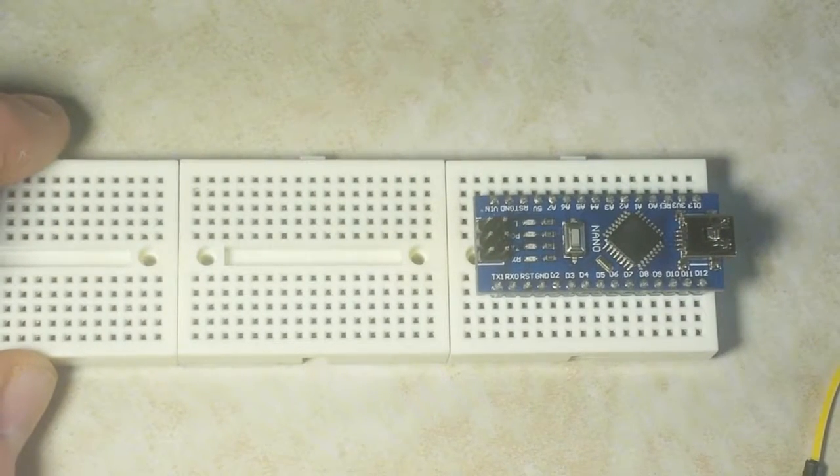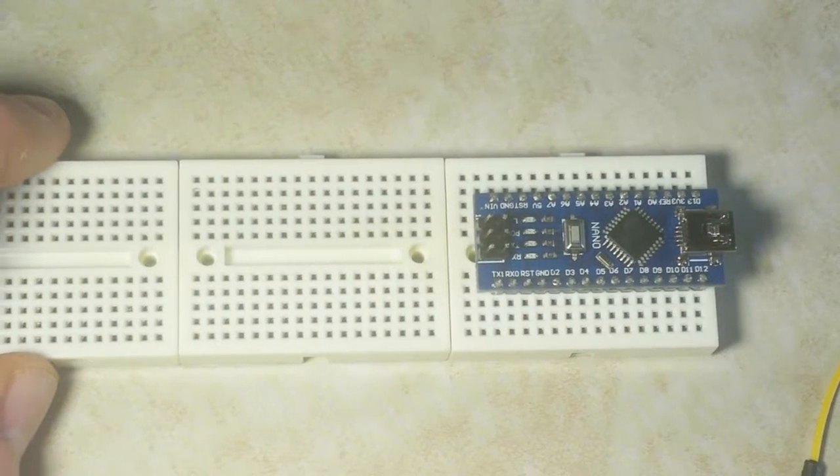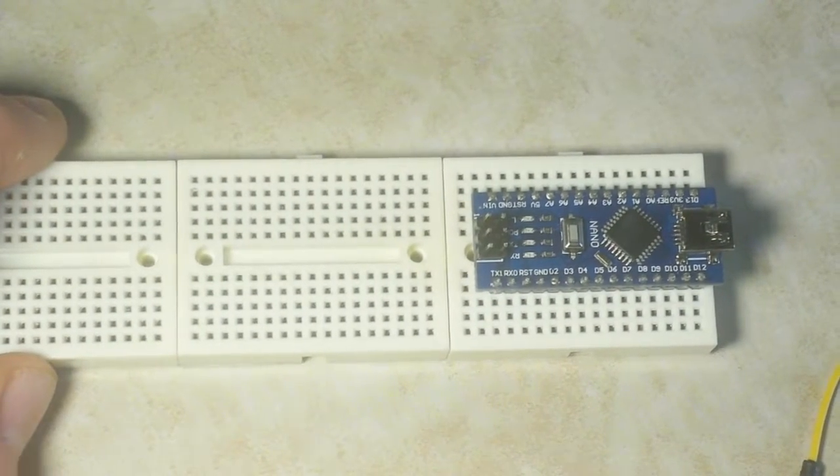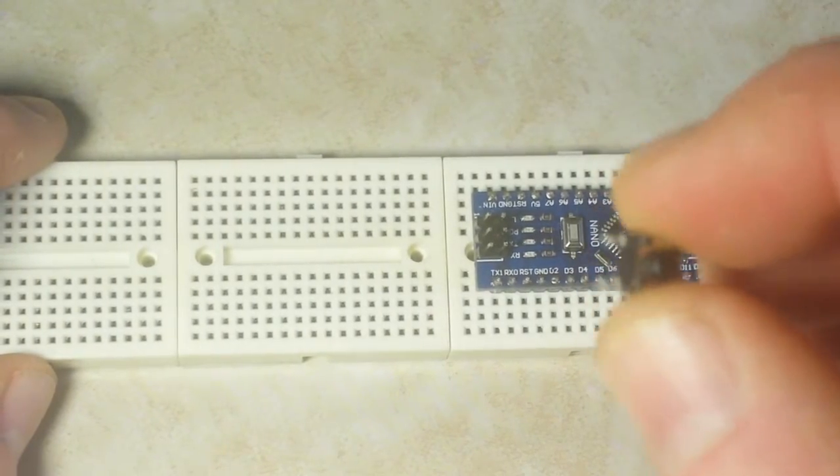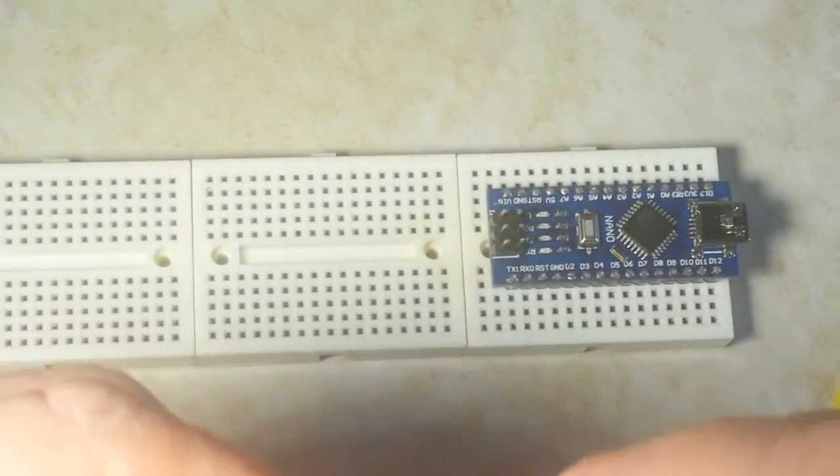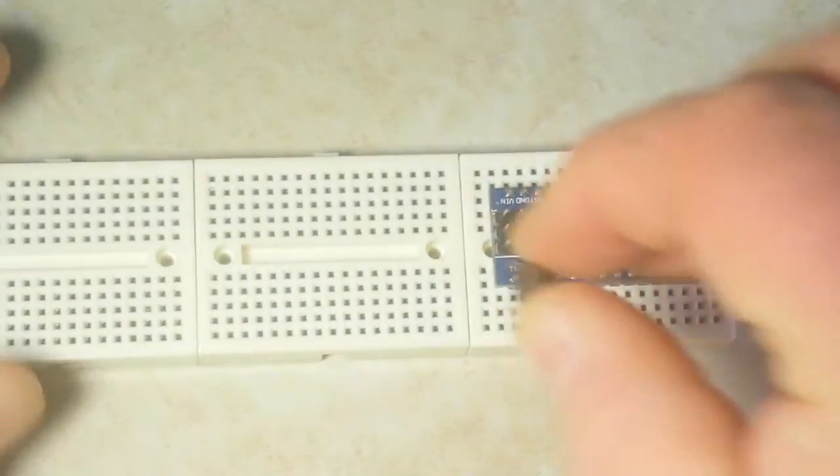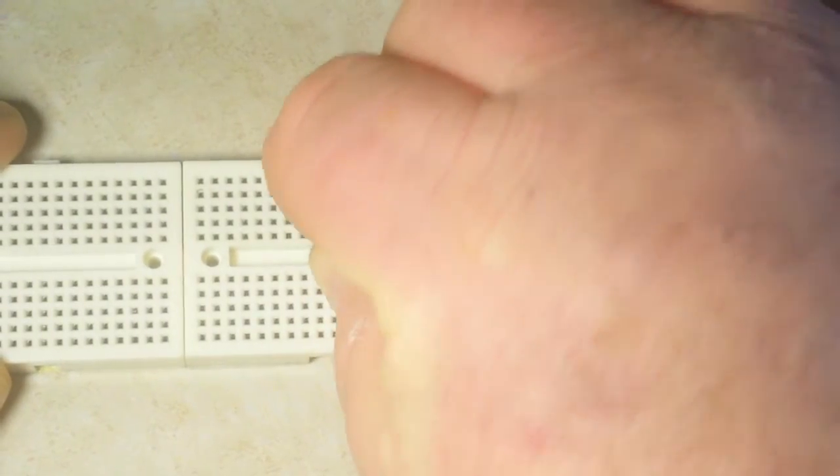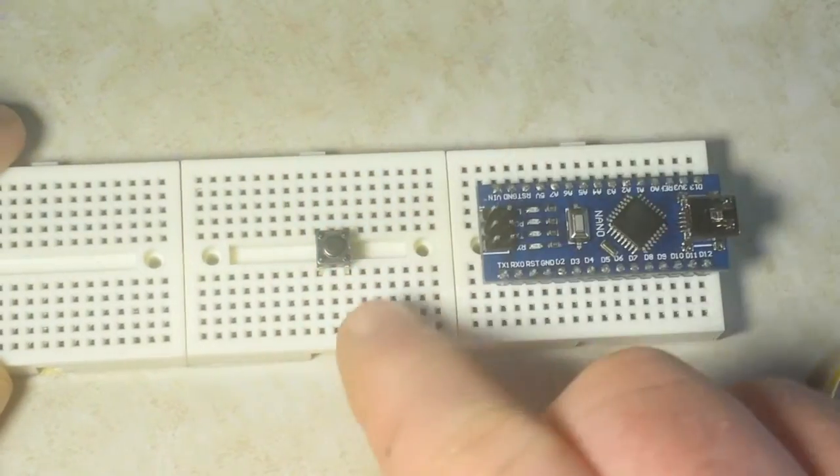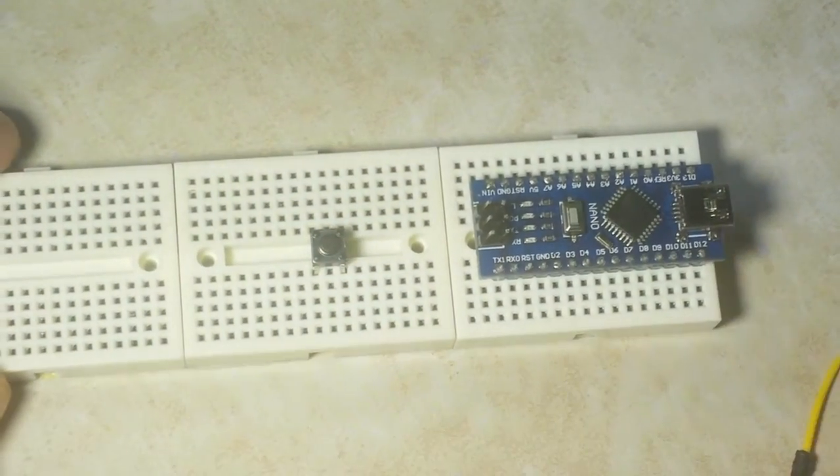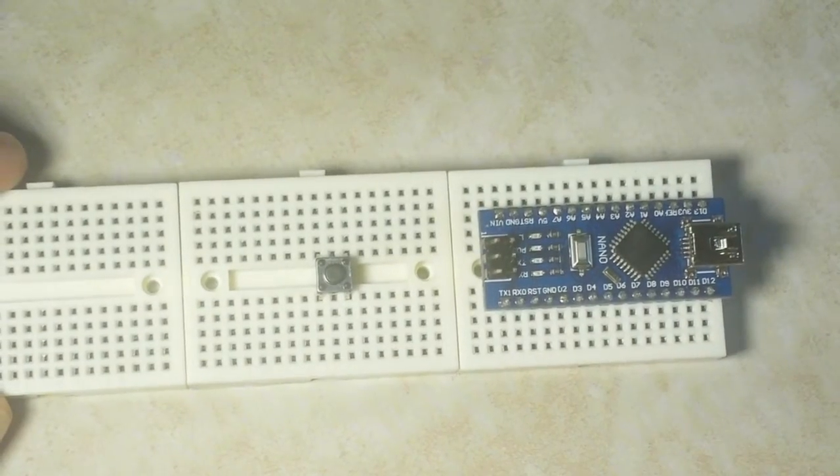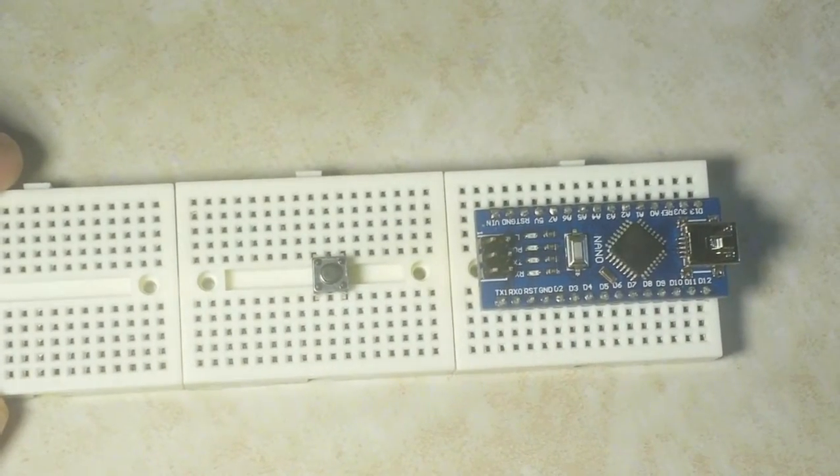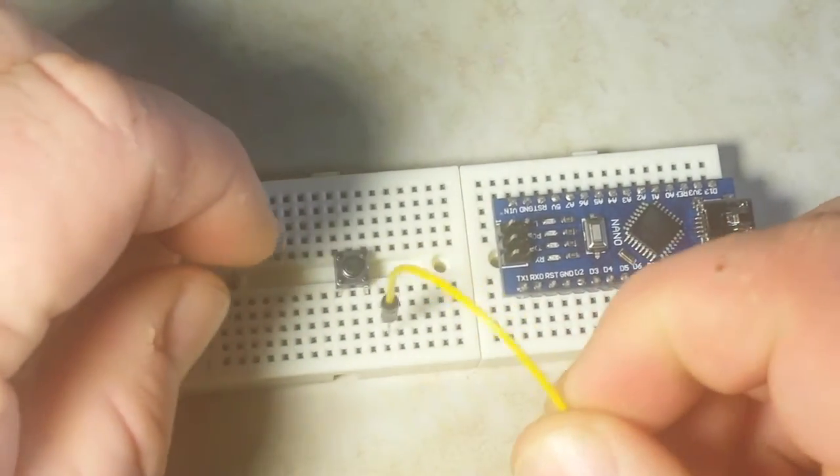All right, this is our interrupts part two and we're going to make ourselves a little reaction time game. So once again we're going to need a switch which we put into the board across the great divide. One side of the switch goes to our interrupt pin, which is anybody, Bueller, Bueller, D2.